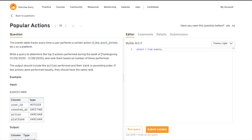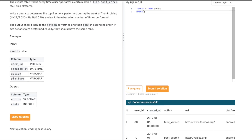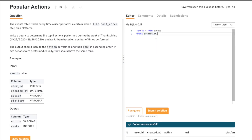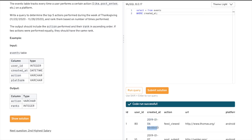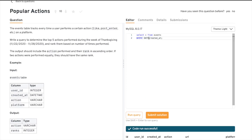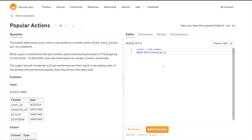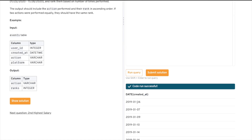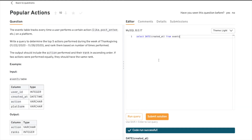The first thing to do is filter the data for the Thanksgiving range using a WHERE condition. Our date column is 'created_at', which is a datetime, so we need to convert it to just a date. We use the DATE() function — you just wrap the column with DATE() and it removes the time portion. Let's run this to see what it does: as you can see, it removes all the time from the datetime and gives you just the date.